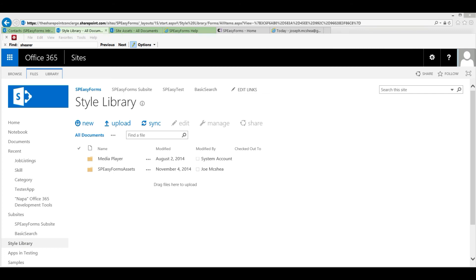Also, if this folder is configured to require a checkout, then because of the way module files are installed from a sandbox solution, all files will come in checked out and no user will be able to see them except for you until you check them in.